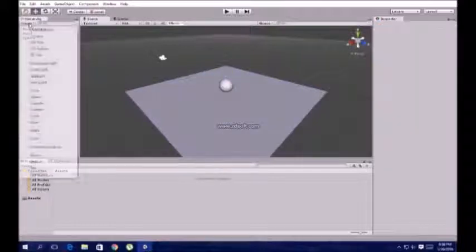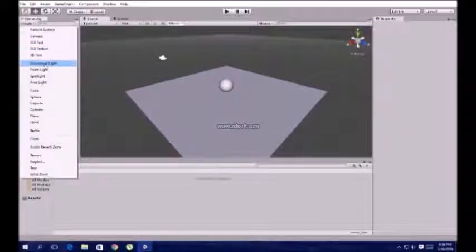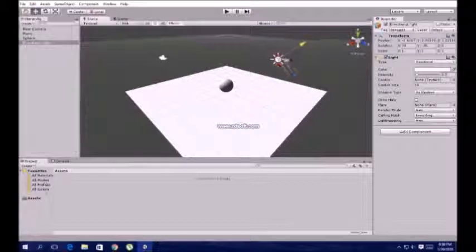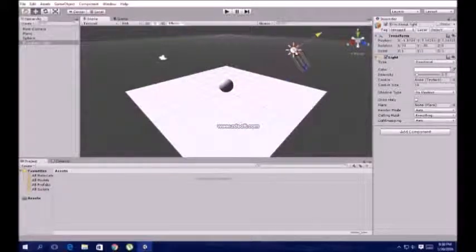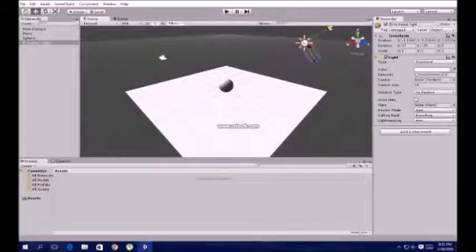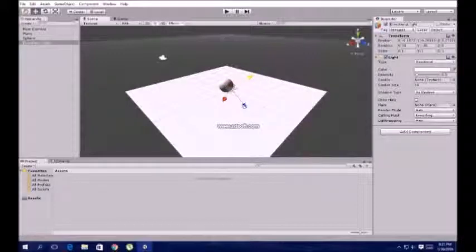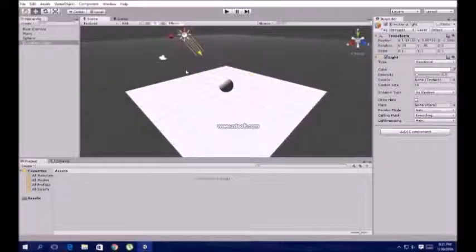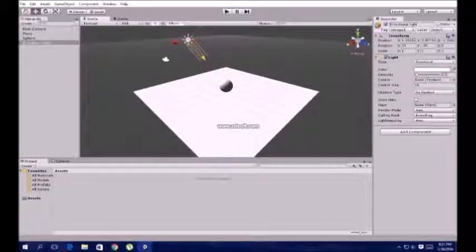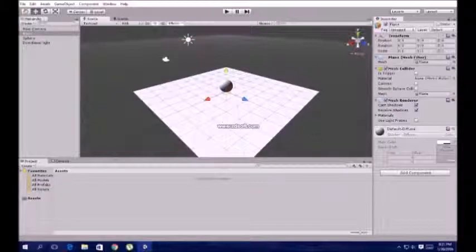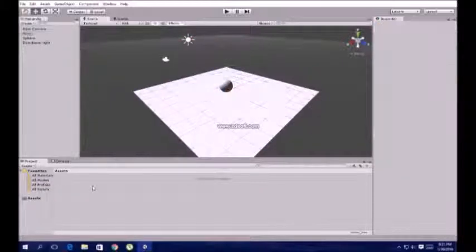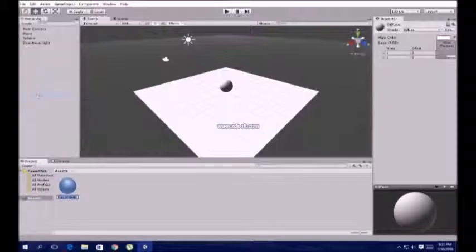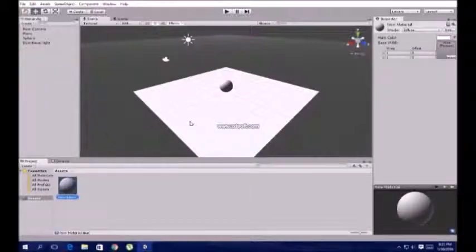Now go to the directional light and we'll add shadows. Now it's looking more realistic.